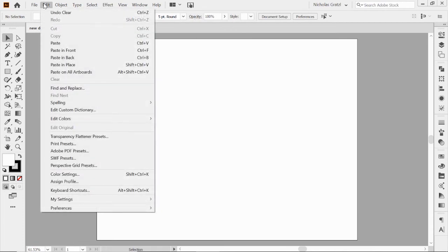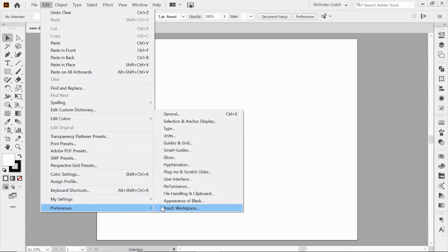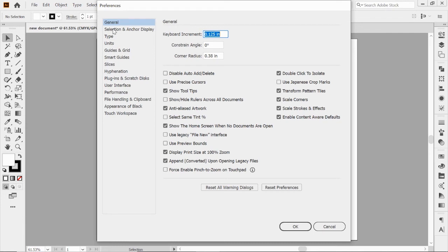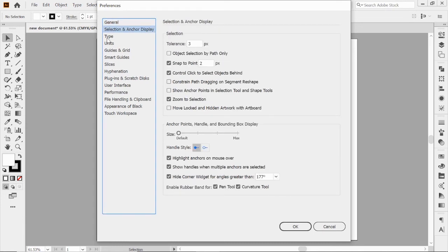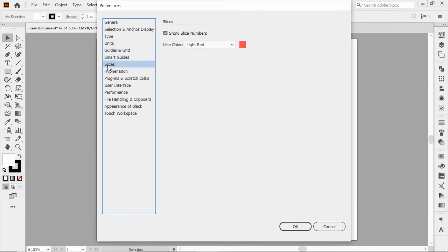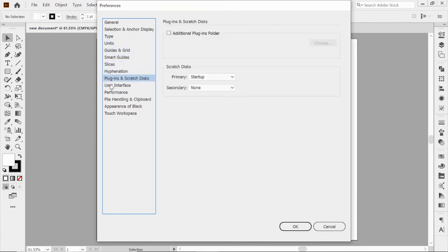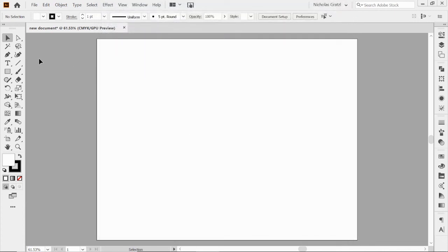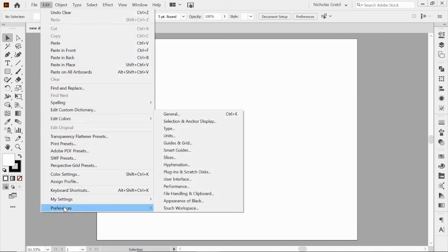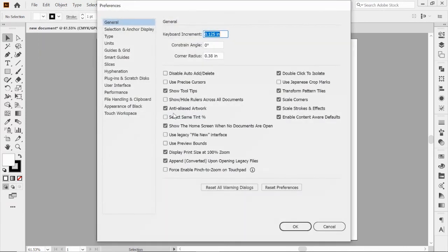One last thing I want to show you about the interface is how to customize it a little bit more. As you begin to use Illustrator, you might pick up on some things from other videos or artists, or maybe there's some things you want to customize to fit your style. If you go to the Edit drop-down menu and click on Preferences, you can modify and customize this whole interface based on what you want. I'm going to start with general and work our way down.